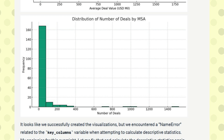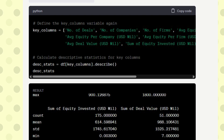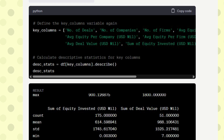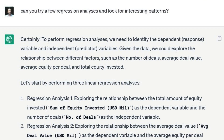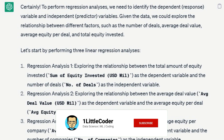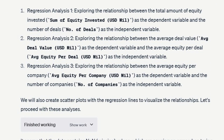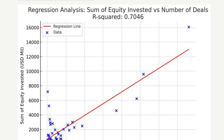Ethan Mollick then asked ChatGPT to build a regression model. ChatGPT responded by identifying the dependent and independent variables itself — without being asked to. It performed three regression analyses, the first exploring the relationship between total equity invested as the dependent variable and number of deals as the independent variable, and provided the R² value as the evaluation metric.